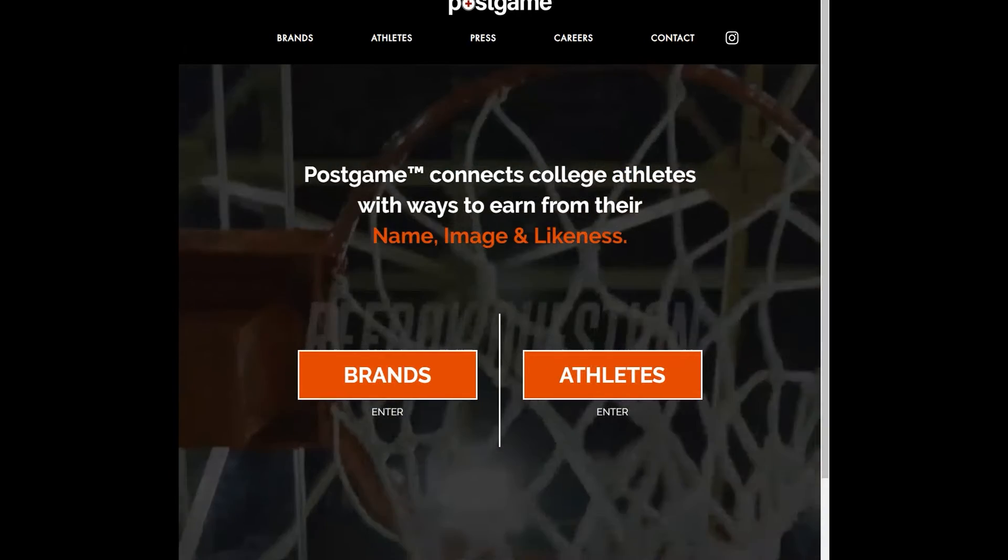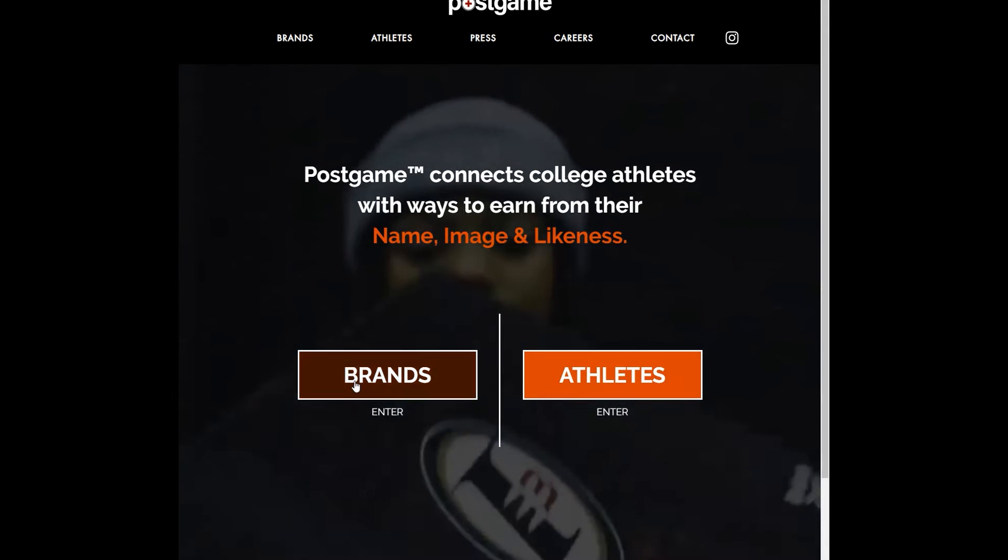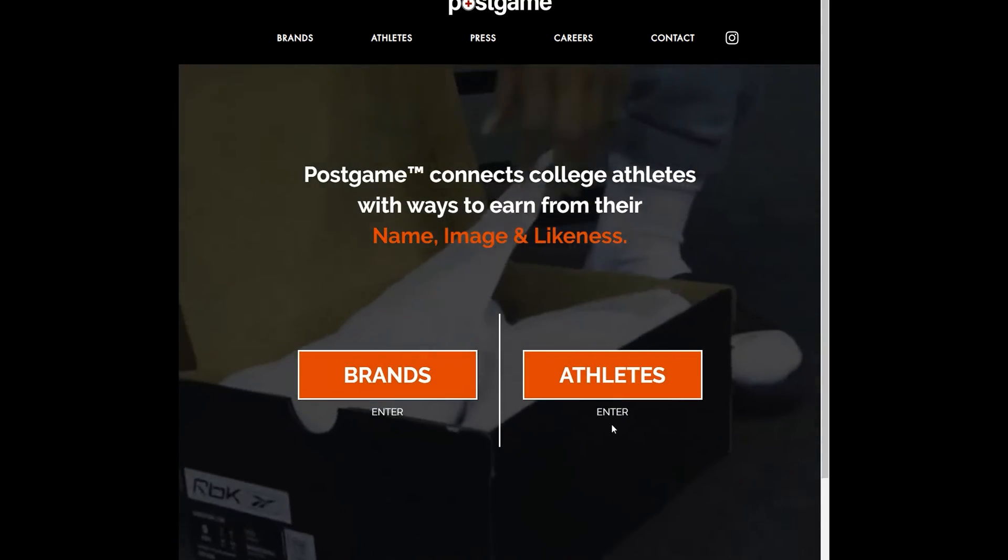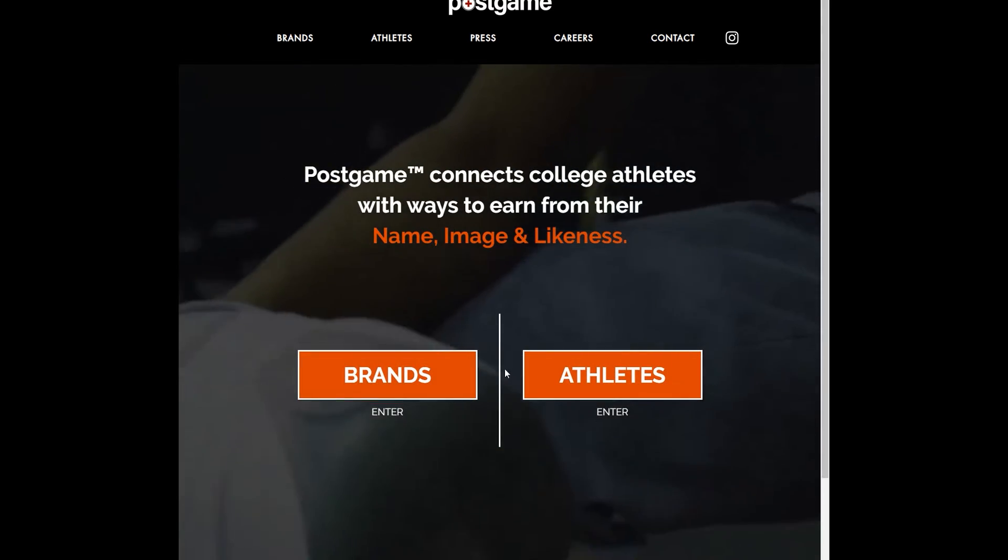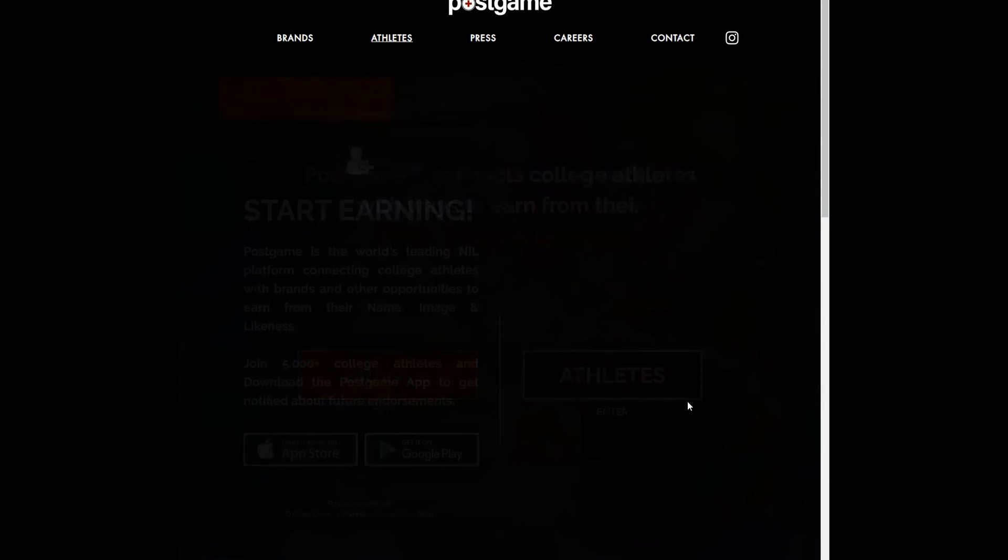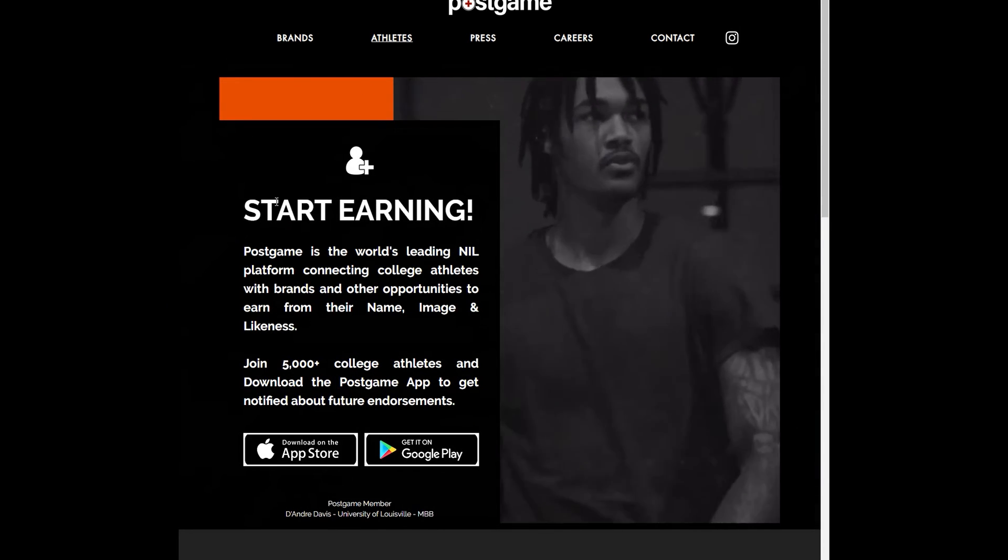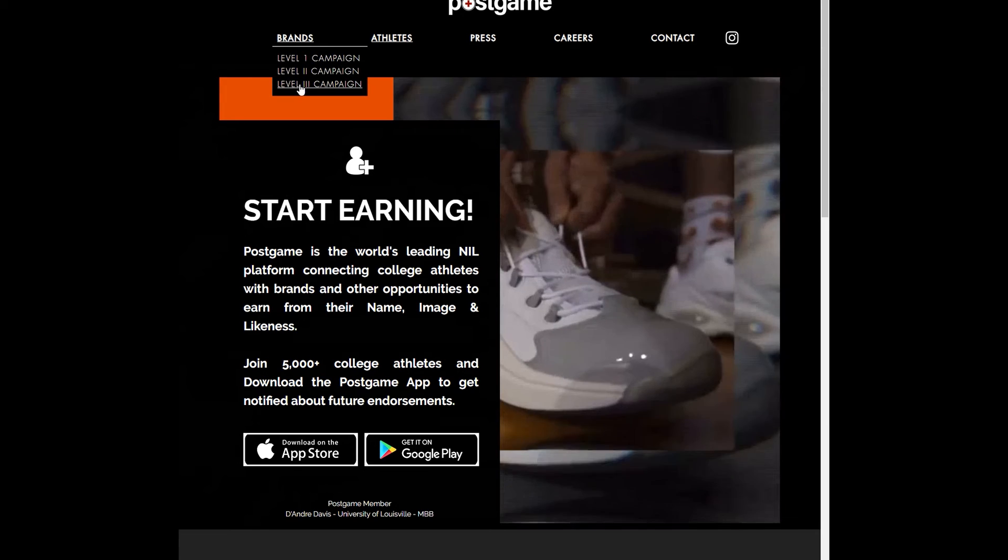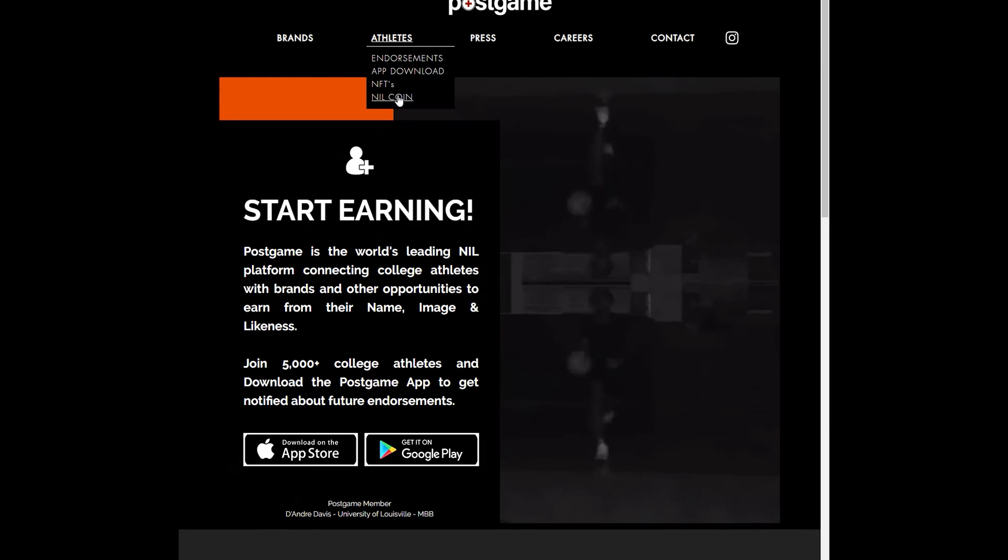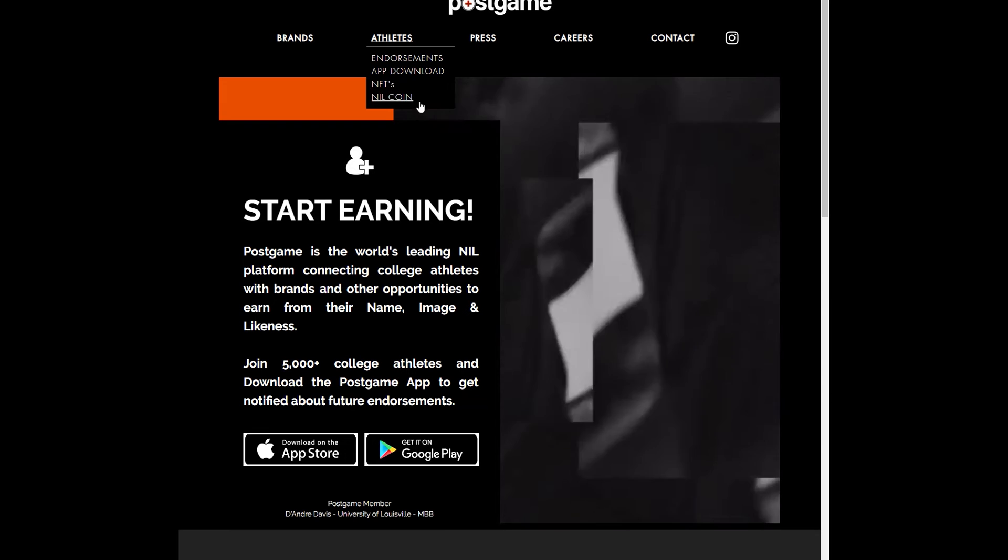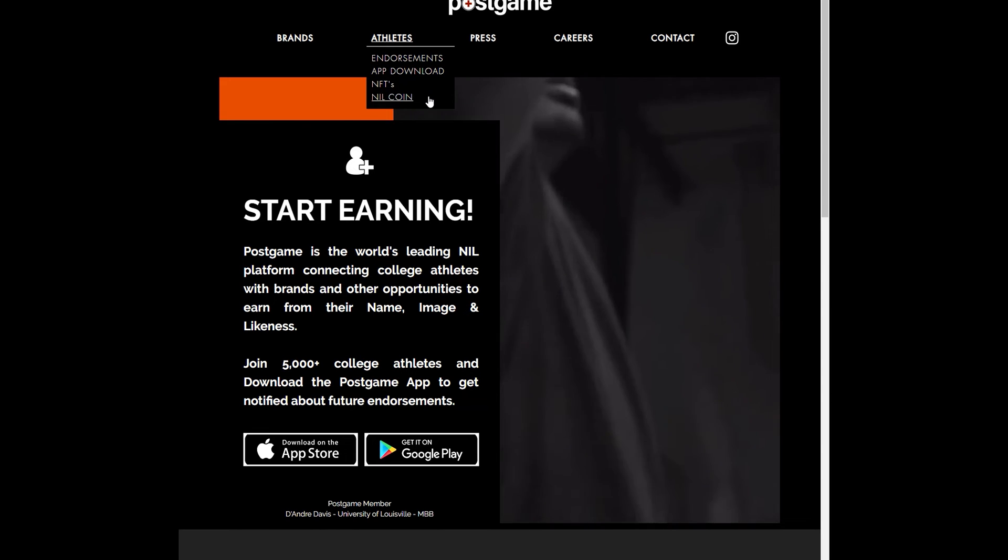Postgame is great. If you're an athlete, if you're a brand, you can go in here. With brands, they got three different levels. Athletes, they got different levels as well. They got an app. They got NFTs. You can be paid in NIL coin.